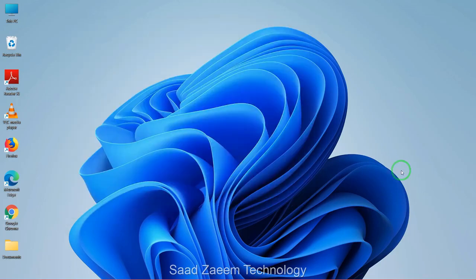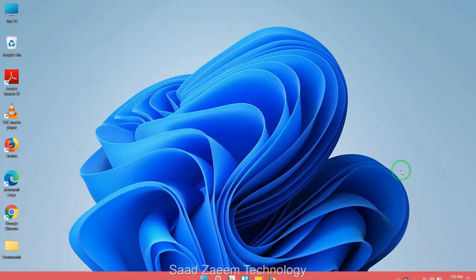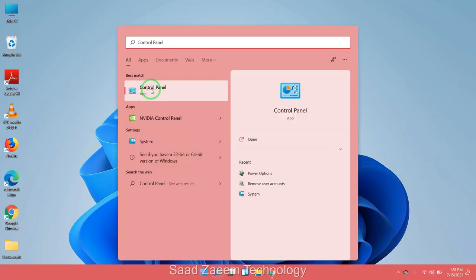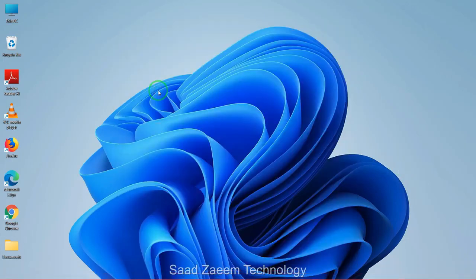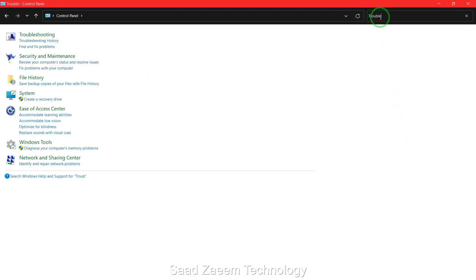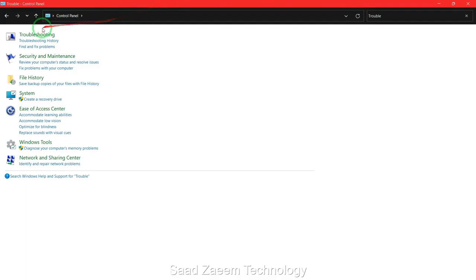For fix two, you'll have to go to your search and then type in Control Panel. Here's the Control Panel. Now search in Control Panel for Troubleshoot, and click on Troubleshooting.